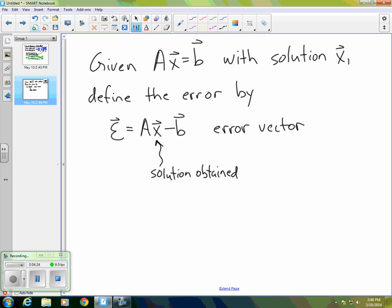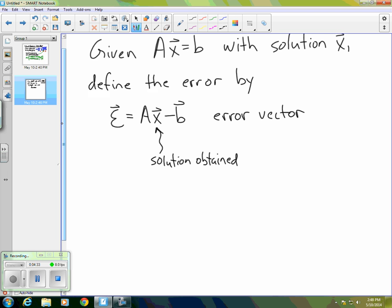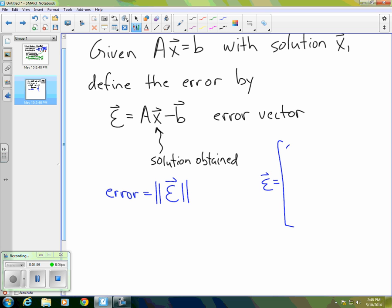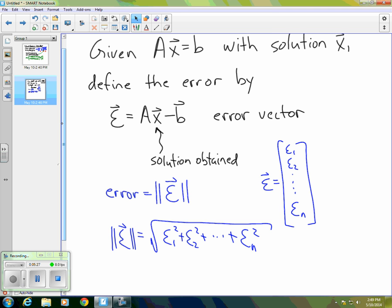Oftentimes we would like to have a single number for our error, so what we can do is simply take the magnitude. The error, rather than the error vector, is the magnitude of the vector epsilon. If epsilon as a vector had components epsilon 1, epsilon 2, ..., epsilon N, then the magnitude of epsilon is the square root of epsilon 1 squared plus epsilon 2 squared plus ... plus epsilon N squared. That's the way we'll find both an error vector and an error.